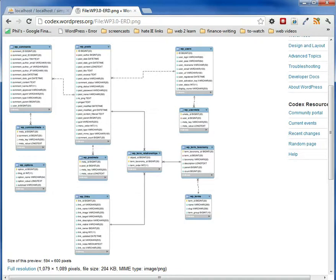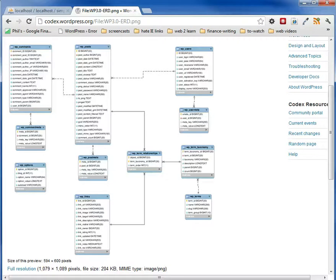And after you did that install in the last video, these tables were automatically created. And they get populated as you do posts and pages. And that's how WordPress works.